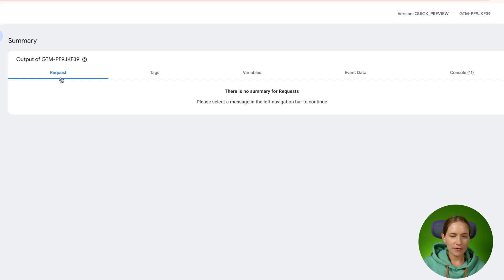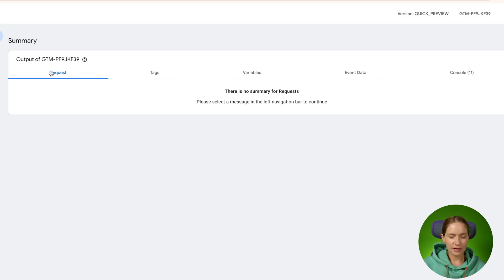So basically you have four tabs here: requests, tags, variables, event data, and console. So let's start with the first one.